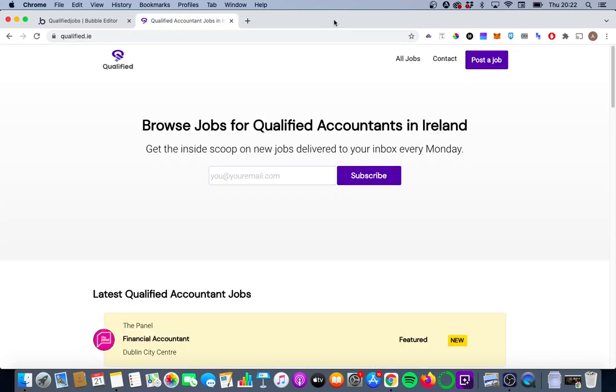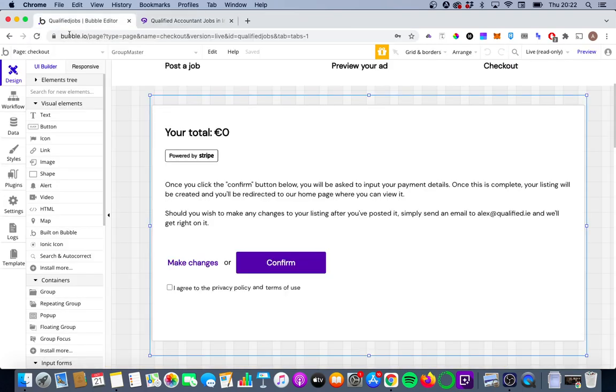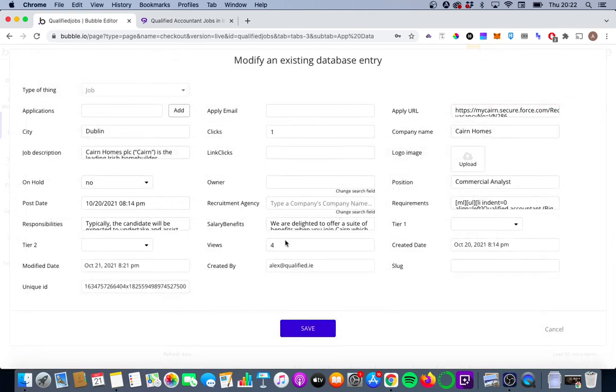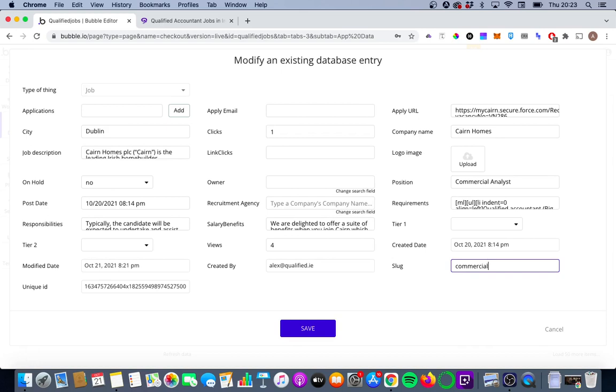And Bubble gives us a really easy way to do this. There used to be quite a convoluted workaround, but these days it's quite simple. All you need to do is go into your database, go into the job, and input a relevant value in this slug field there. We're going to keep it really simple and just say the name of the position, the location, and then we're also going to give it five random digits.